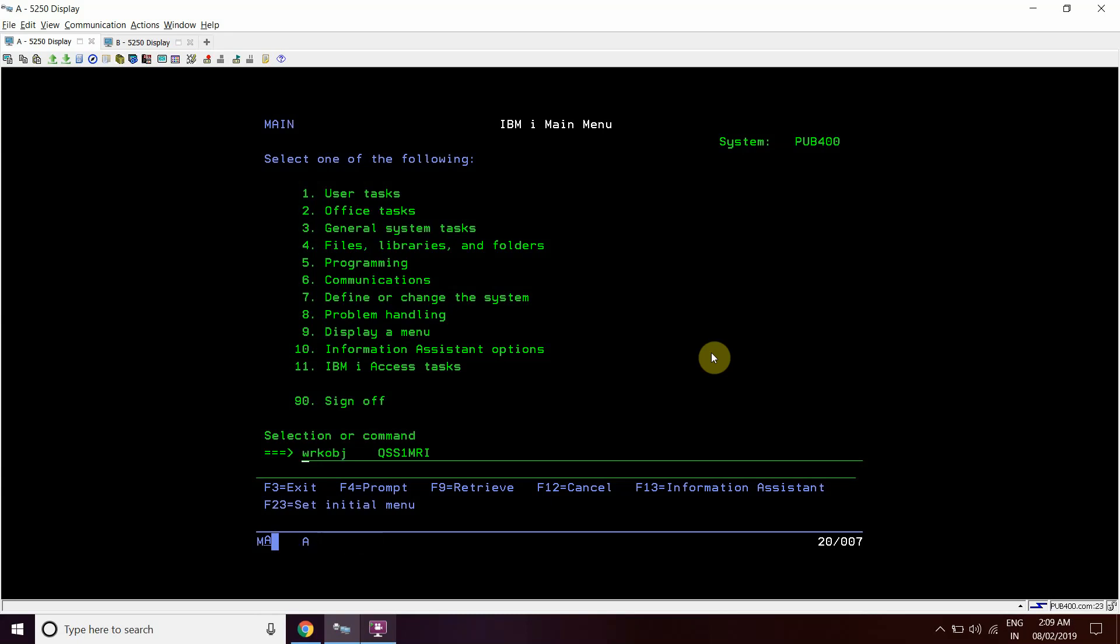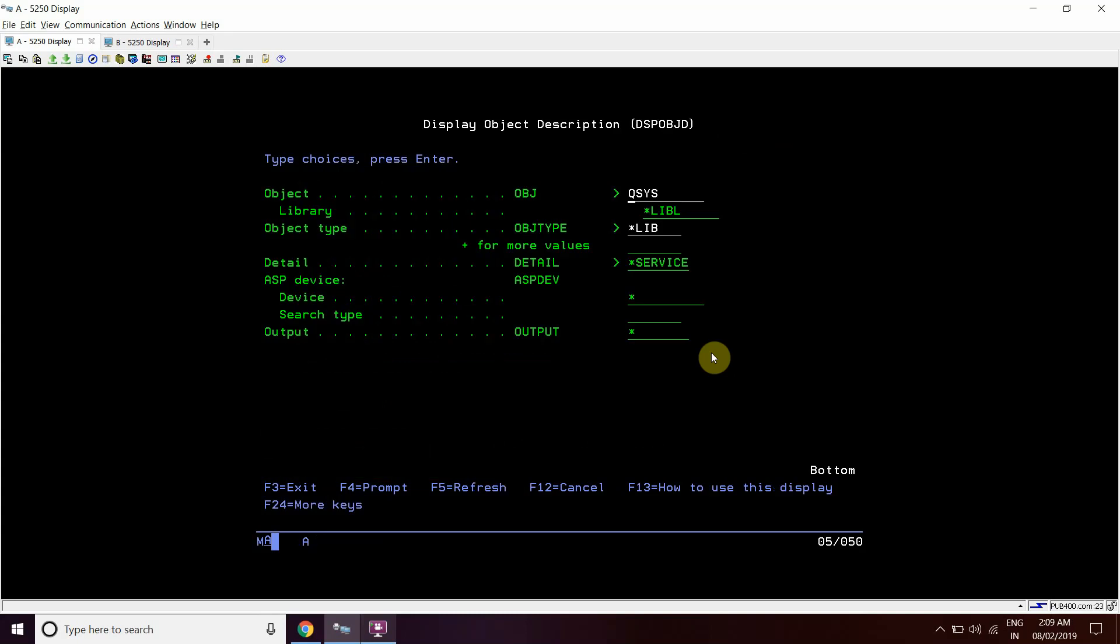Then the second one is this command DSP SFW RSC. And the third one would be like we can do DSP OBJD here, display object description. So what we will do, since this keeps the library shipped with the OS, what I will do, we will find out the details.